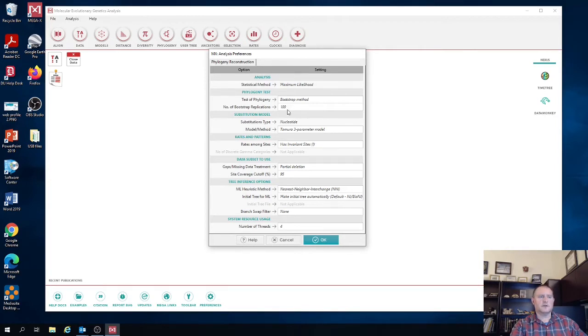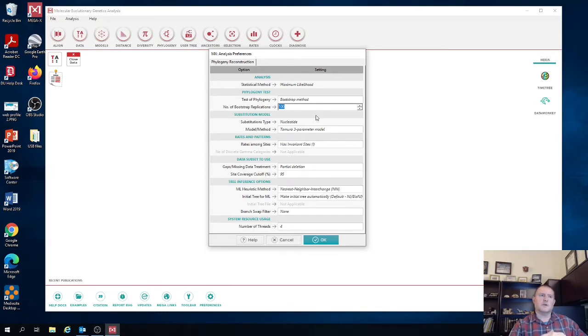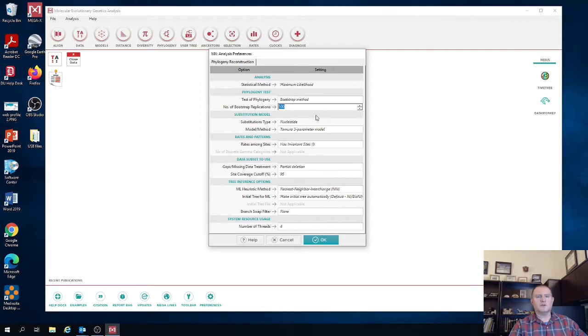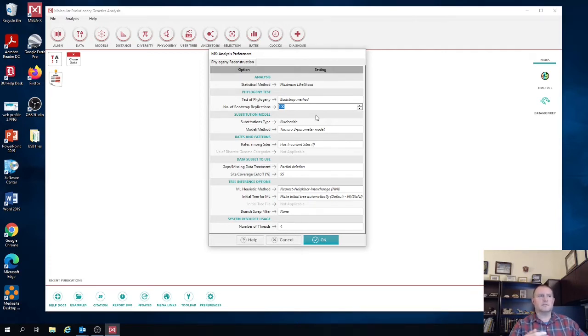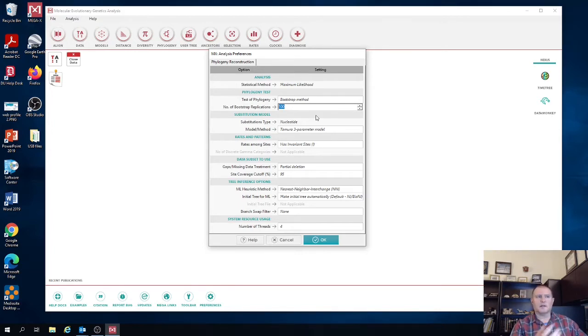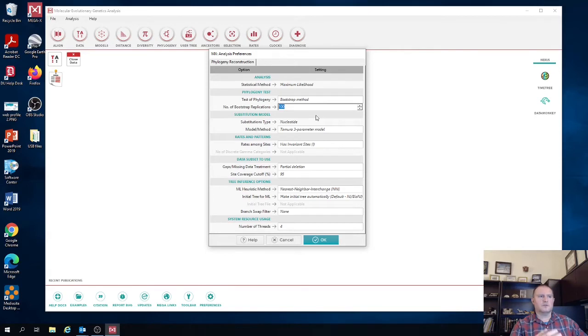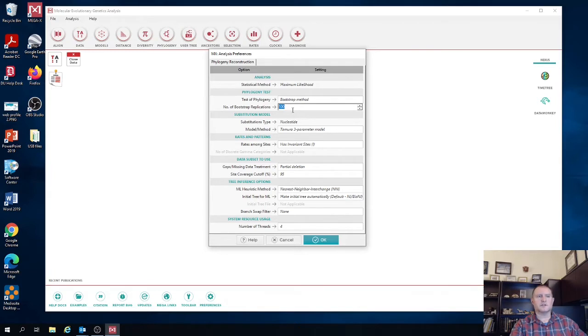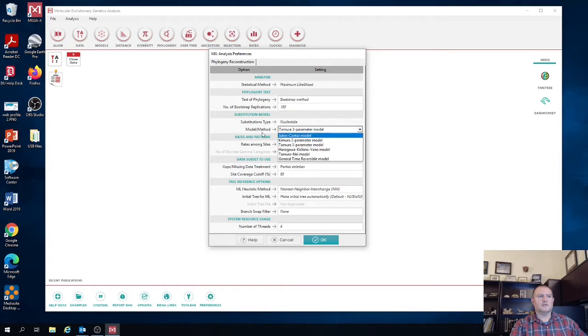So the only thing we're going to do is we're going to make sure that we're using 100 replicates. 100 replicates is like a good balance between it's enough to get you a really good idea of the support value. But it also isn't that much that it still runs relatively quickly because the bootstrap test can take potentially a pretty long time depending on the size of your sequence matrix. Now, for publication purposes, a lot of times you're going to want to do 500 to 1000 replicates. But the 100 is a good compromise for initial tree search, at least.